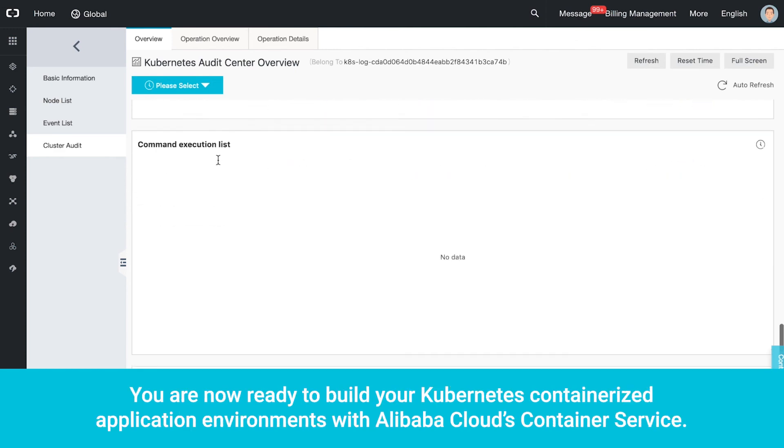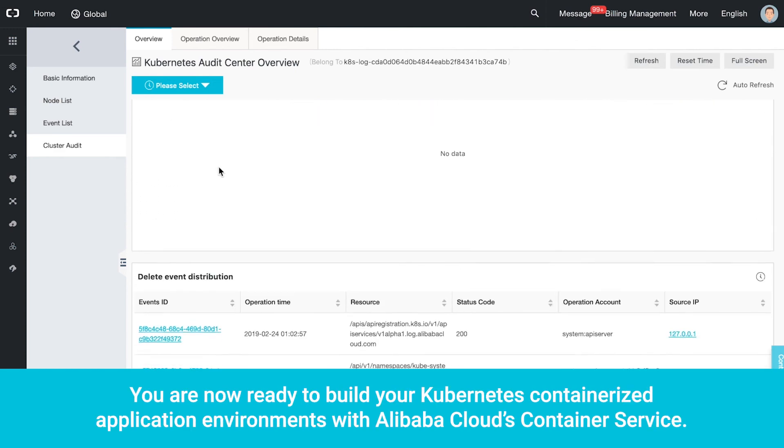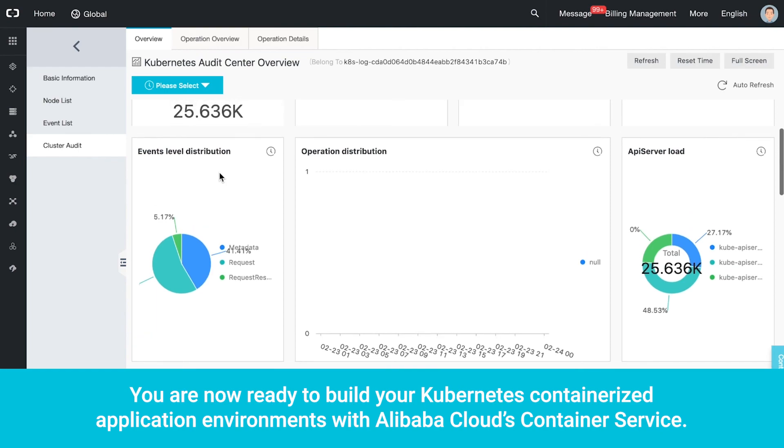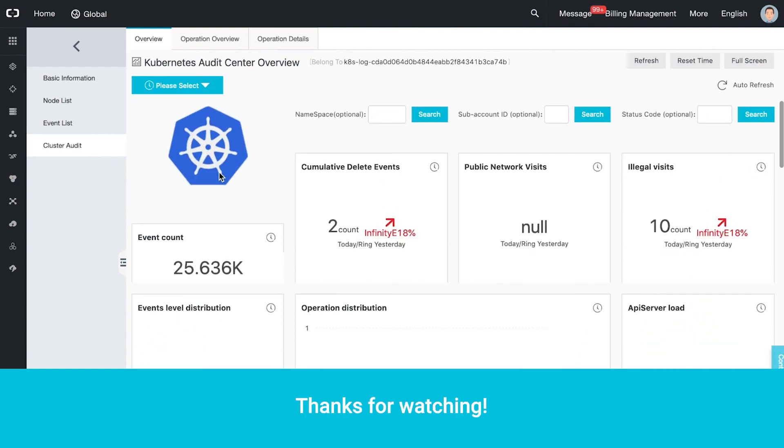You are now ready to build your Kubernetes containerized application environments with Alibaba Cloud's container service.